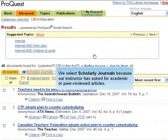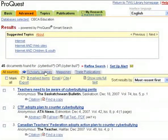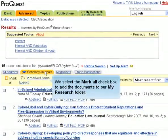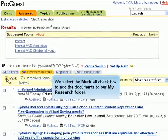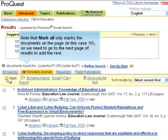We select Scholarly Journals because our instructor has asked for academic or peer-reviewed articles. We select the Mark All checkbox to add the documents to our My Research folder. Note that Mark All only marks the documents on the page — in this case 10 — so we need to go to the next page of results to add the rest.